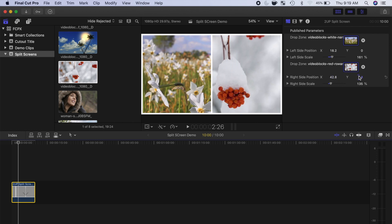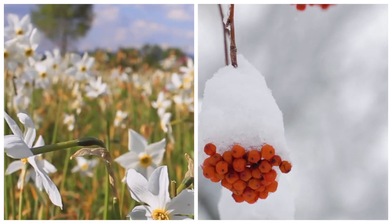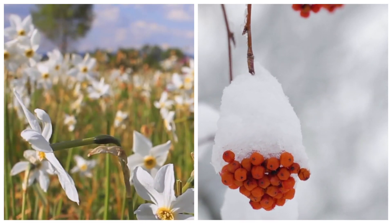Just like that, you've just made your own, basic split screen plugin you can use over and over. A couple more things.